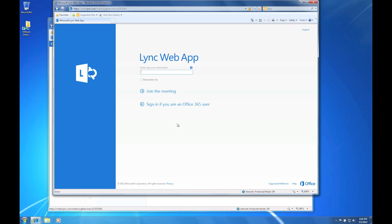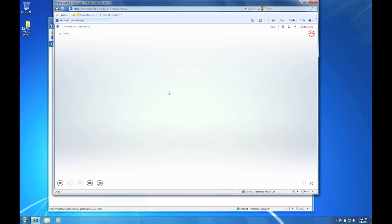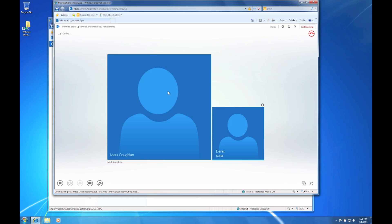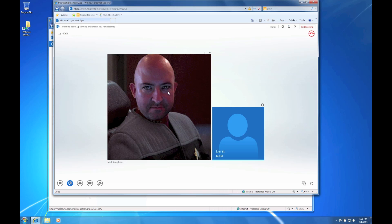It's going to ask the guest who they are. I'm going to use the name Derek for this. And then I'm going to join the meeting. And there we go. As an external participant I can see everybody that's in this meeting. At the minute there's no content being shared.